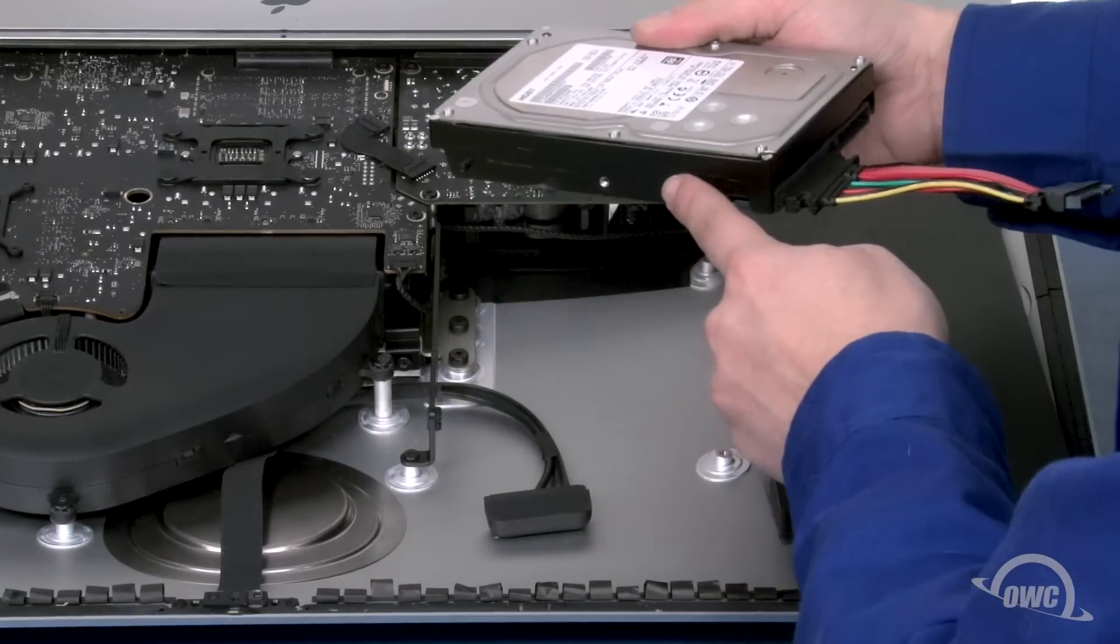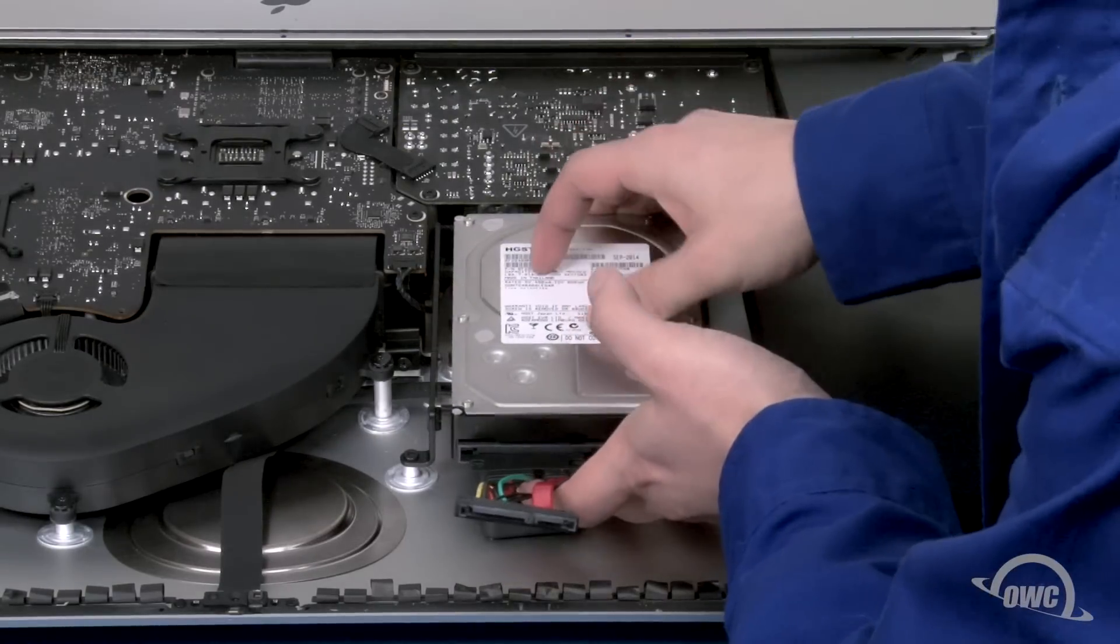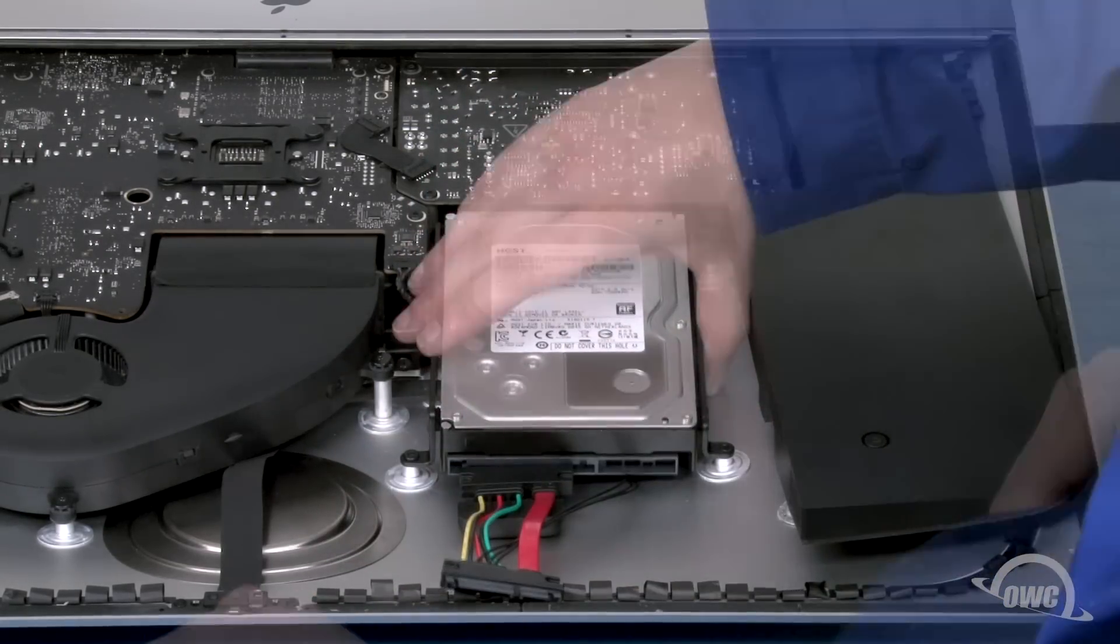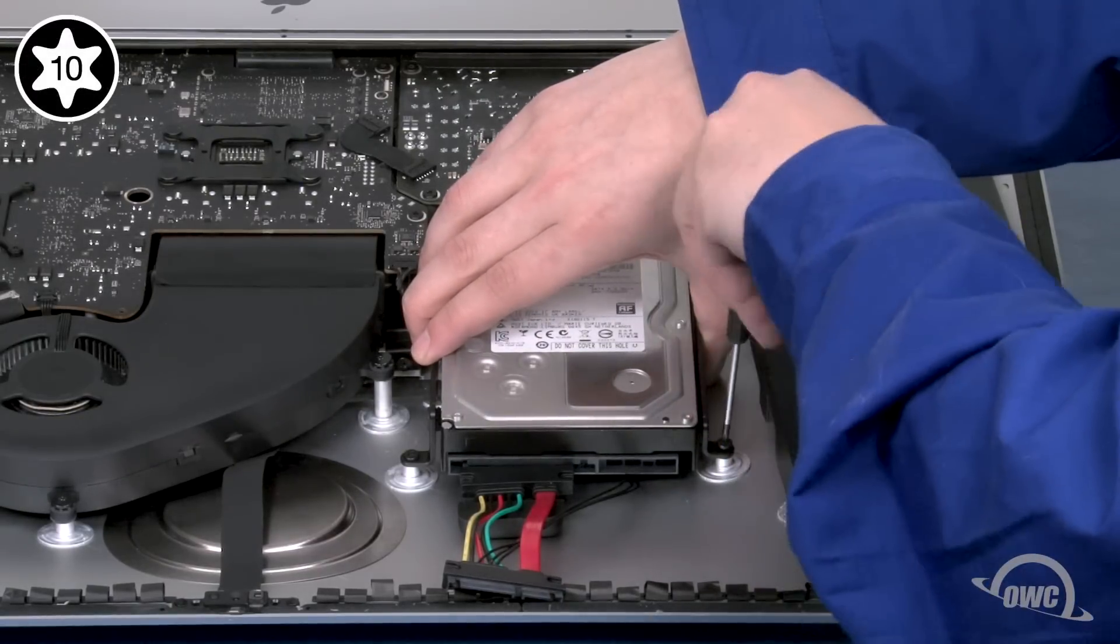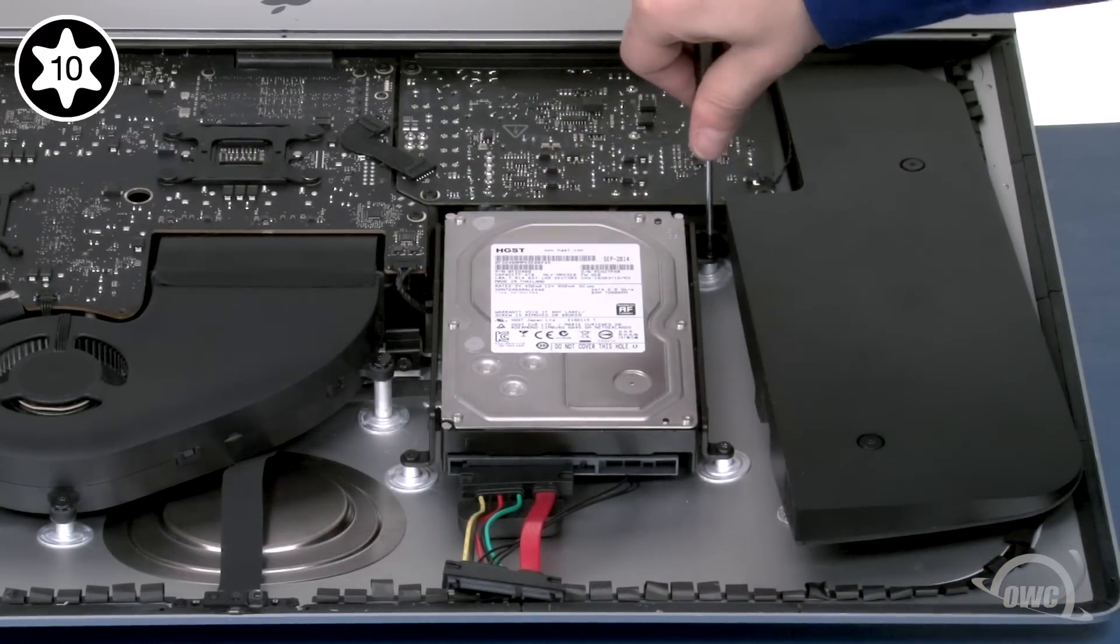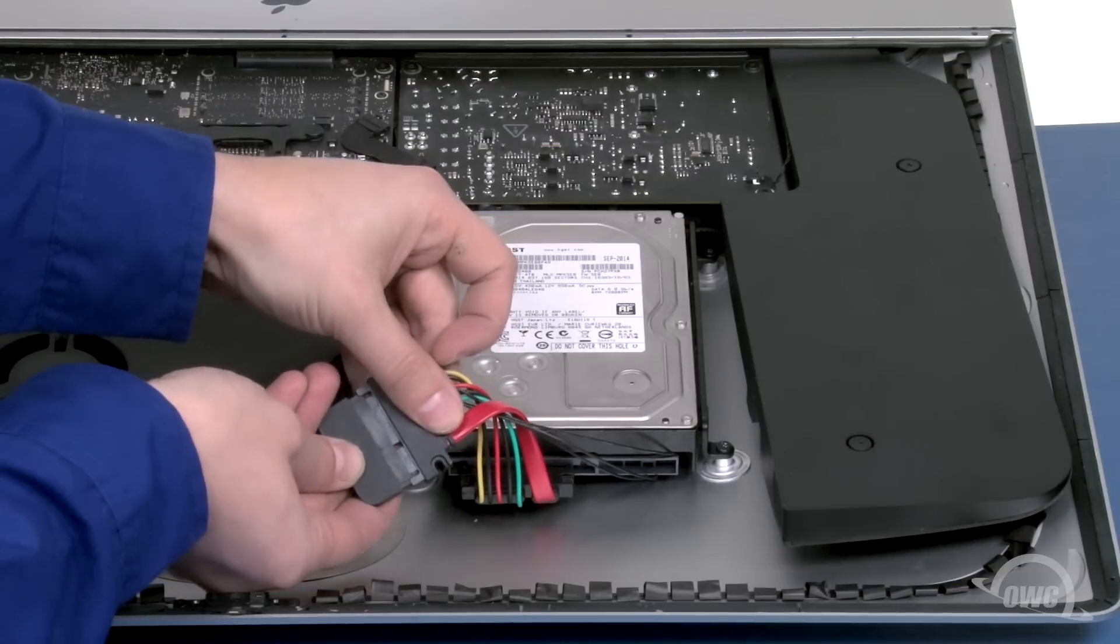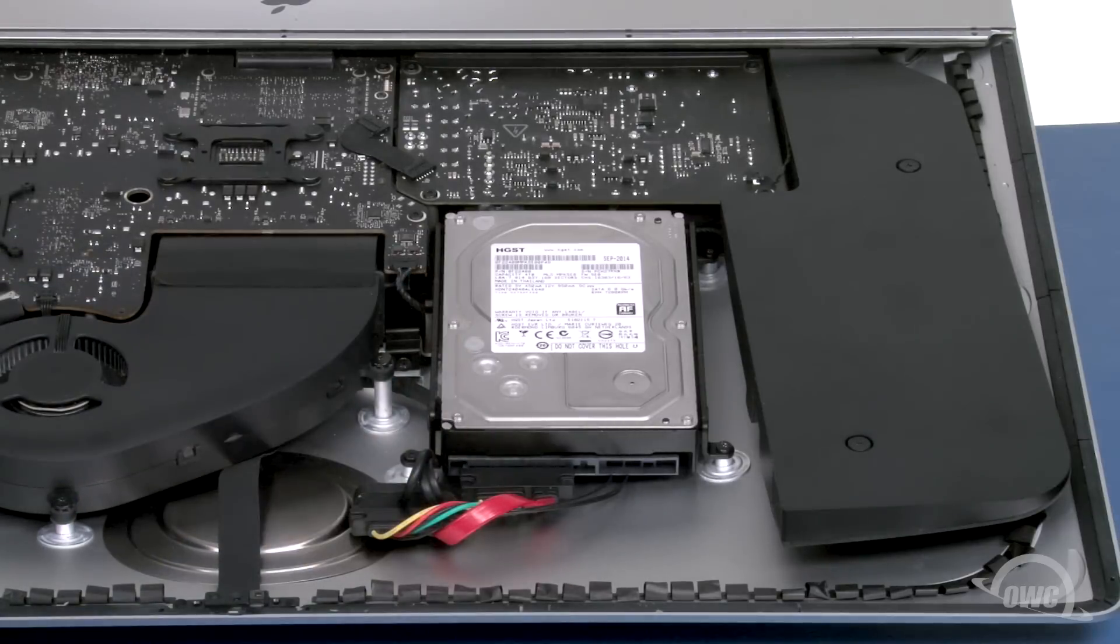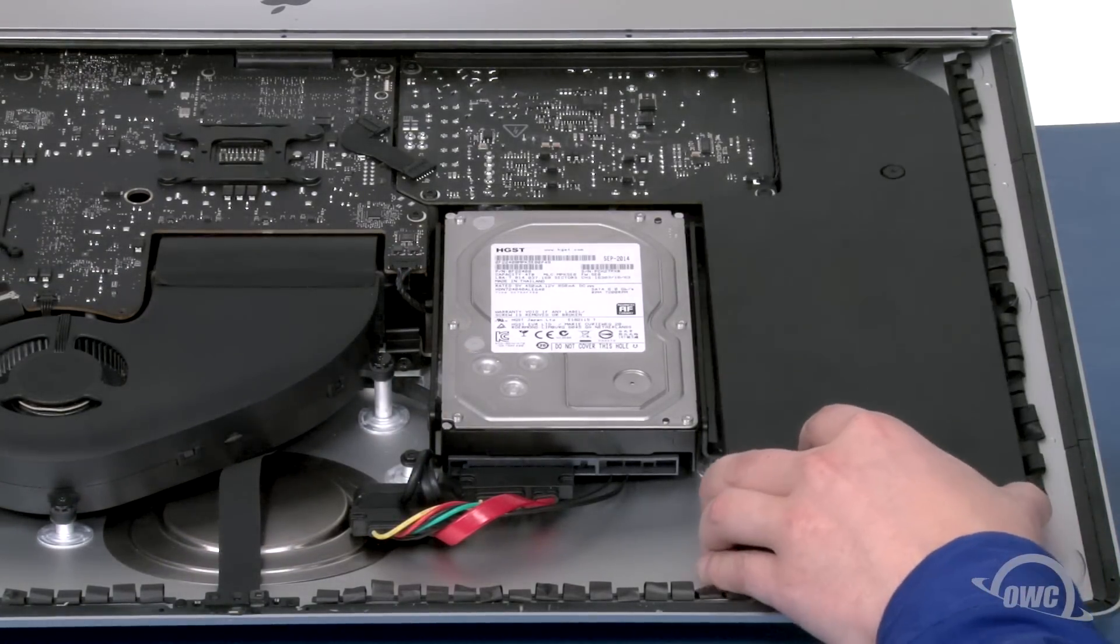Slide these two pins on the drive into these two grommets. Then, secure the other bracket with its two Torx T10 screws. Attach the iMac SATA cable to the other side of the OWC sensor. Then, arrange the cables so they lay flat off to the side. We can now set the speaker back into place and secure it.